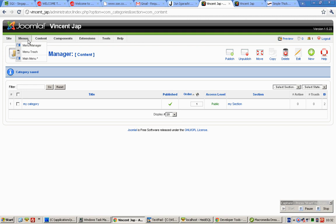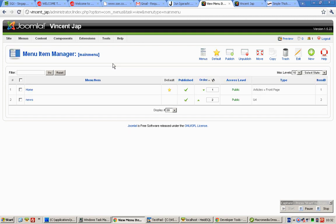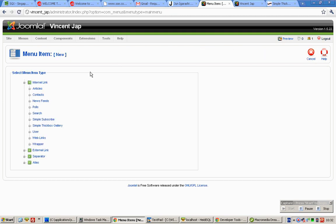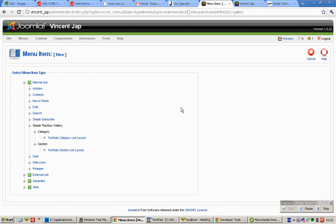Now mouse over Menus, click on Main Menu, click on New, then click on Simple Thickbox Gallery.